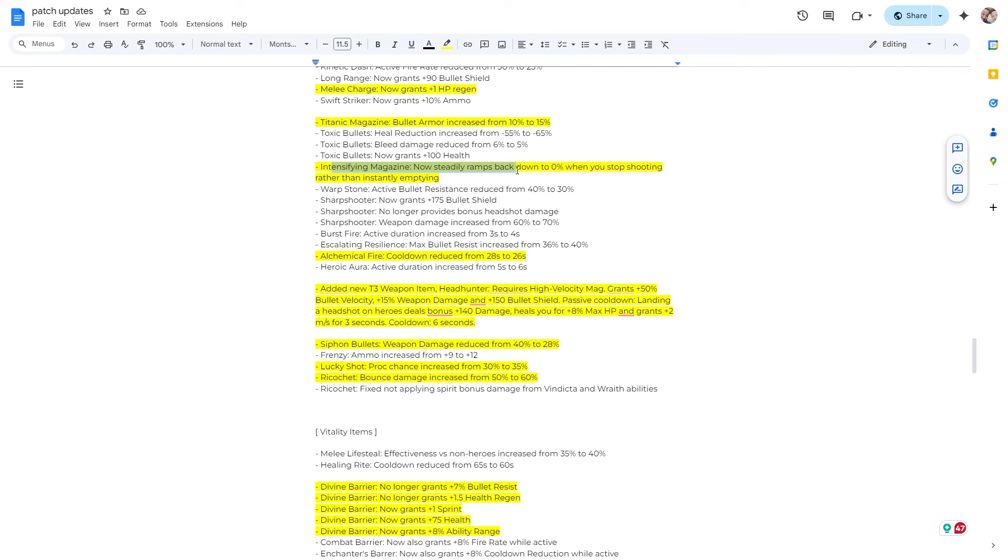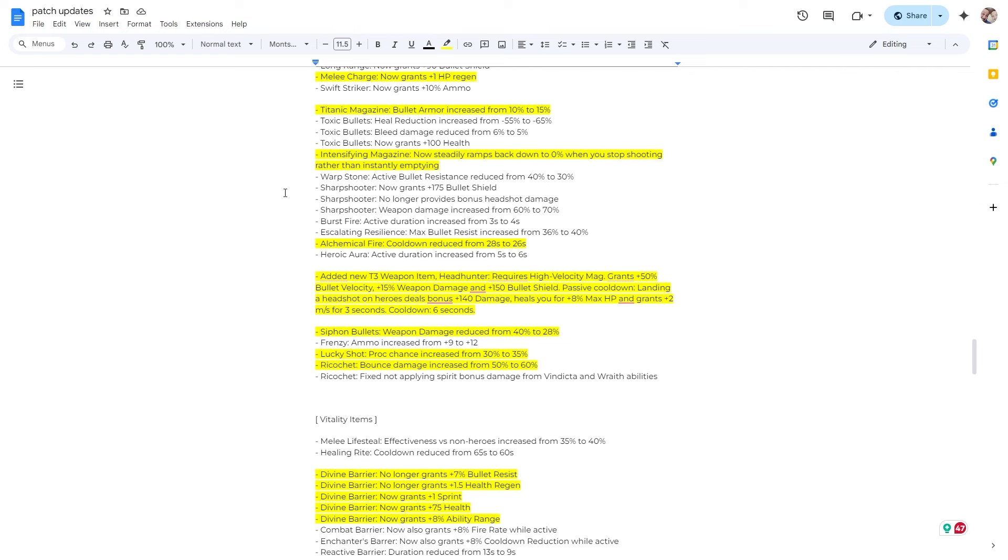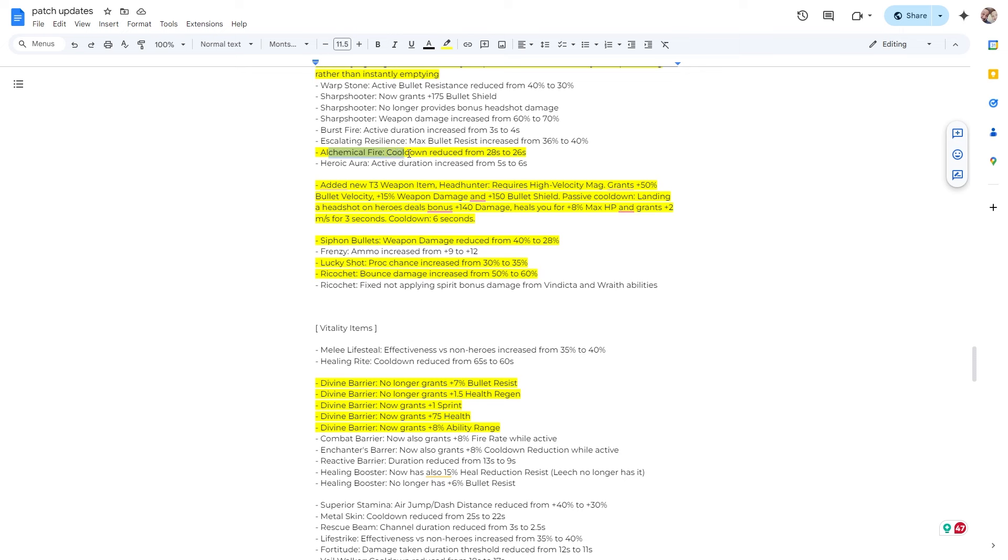Intensify magazine now steadily ramps back down to 0% when you stop shooting rather than instantly emptying. Very good. Alchemical fire cooldown reduced from 28 seconds to 26 seconds. So make sure you're subscribed, because I am going to make a video very soon about Deadlock websites for like stats. There are some very good ones.